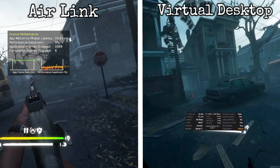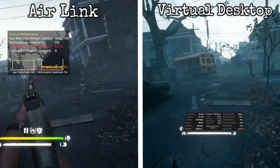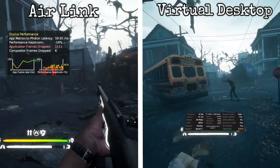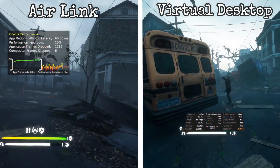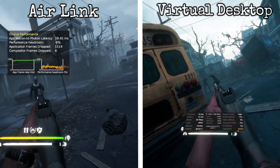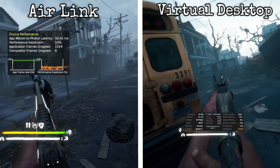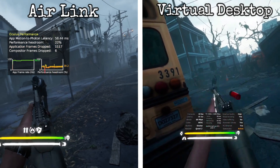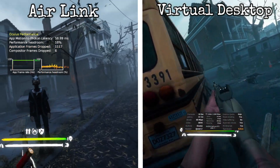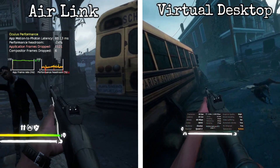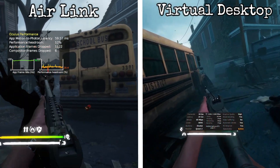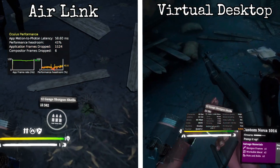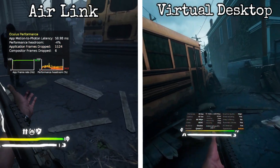Air Link is Oculus' wireless game streaming service and it is free. Open up the Oculus software on your PC, go to Settings, Beta, then click the Air Link tab. Link your PC to your Quest via Wi-Fi and you're done — it's very simple to use. For the sake of this experiment, I've changed the refresh rate to 90 Hz and used dynamic bitrate.